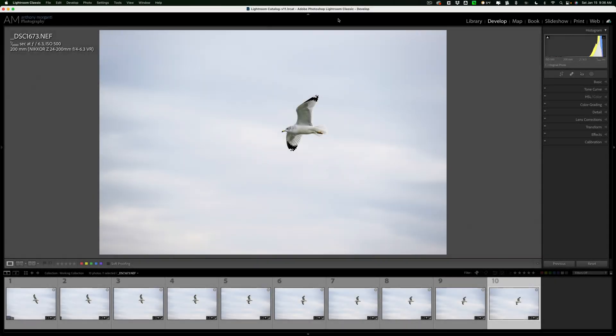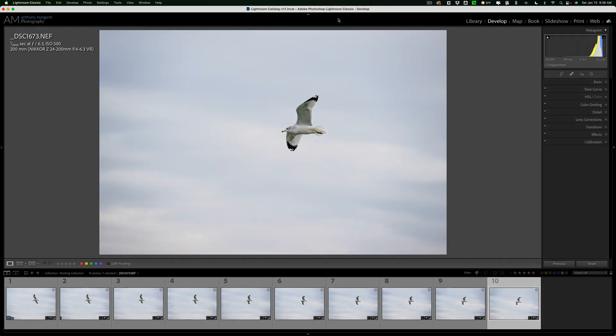Hi everyone, Anthony Morganti here. Today, I'm going to show you how to do bulk processing in Topaz Labs Denoise AI, Gigapixel AI, and Sharpen AI.